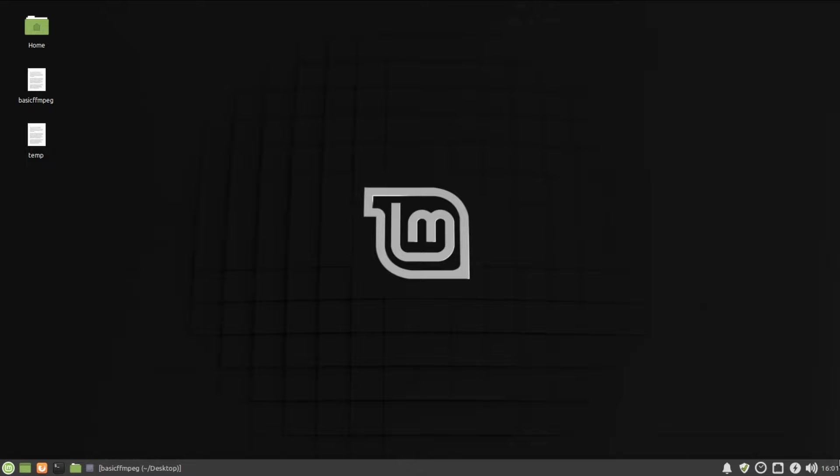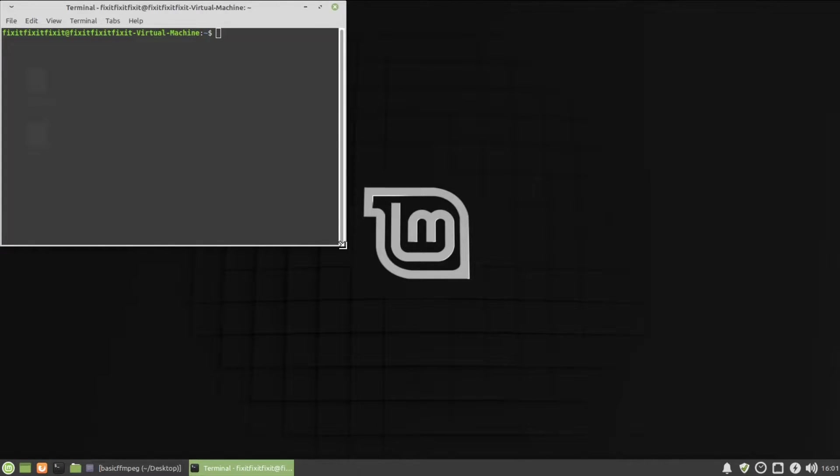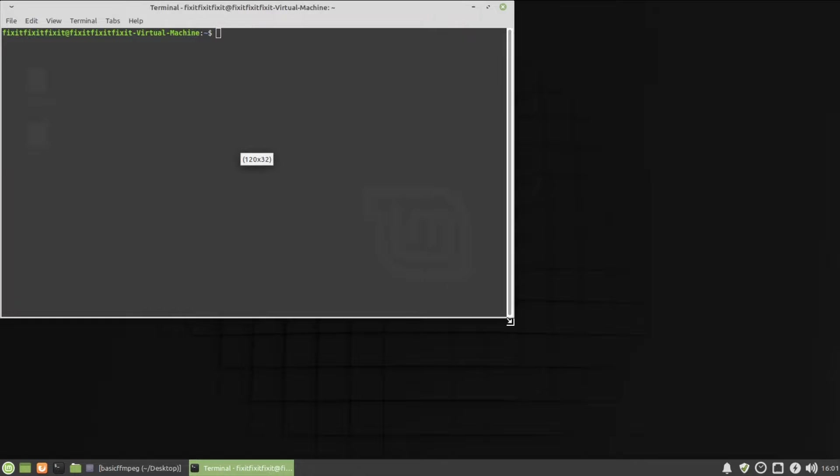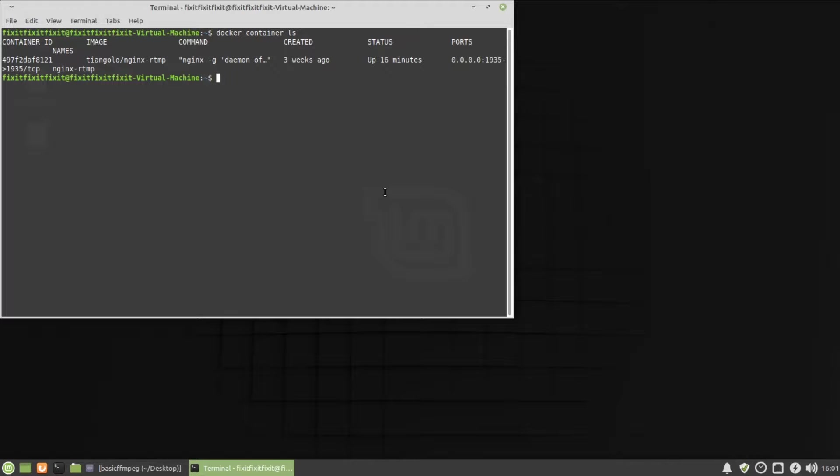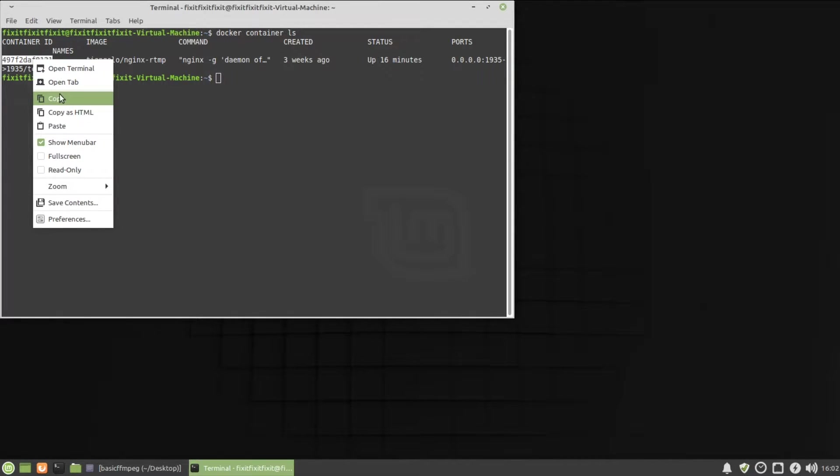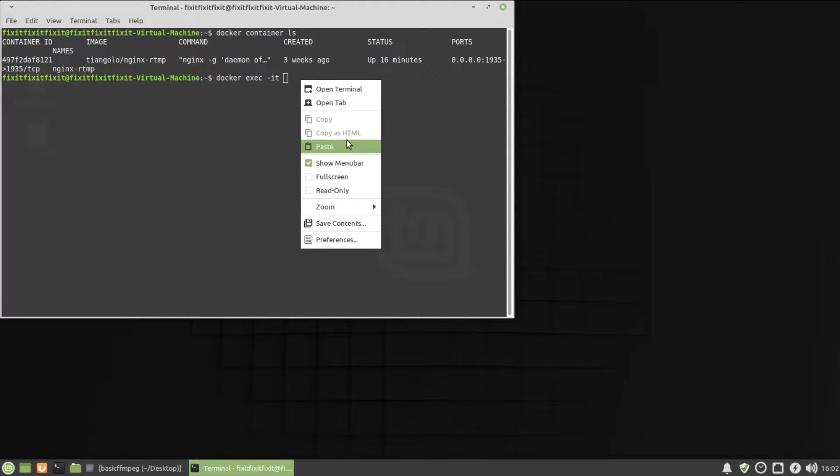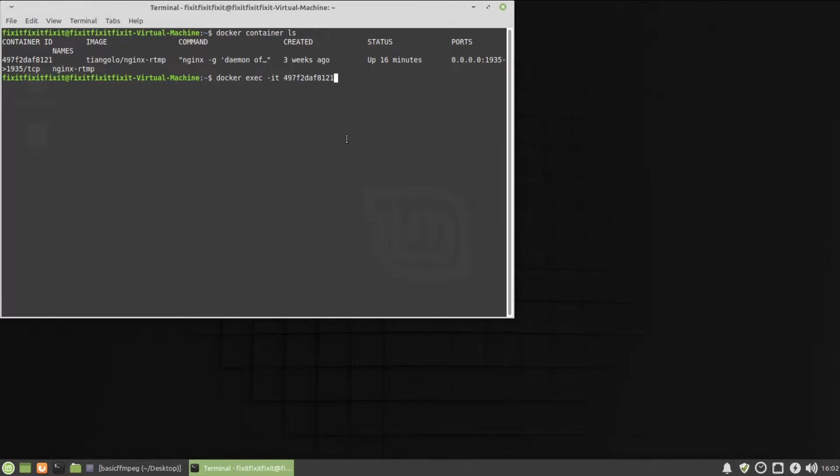The first thing we're going to want to do is we're going to want to log into our Docker image. So we're going to open up a terminal. Next, we're going to type Docker container LS so we can get our Docker image ID container ID. I'm going to copy that. And then we're going to type in the following command. Docker space EXEC space dash IT space paste the image ID space bash. All right. So now we're basically logged into our Docker container.